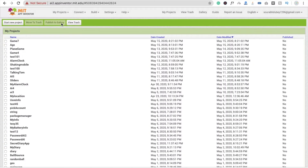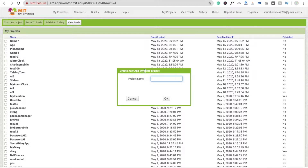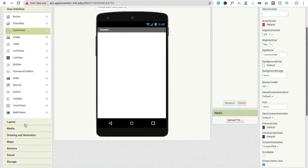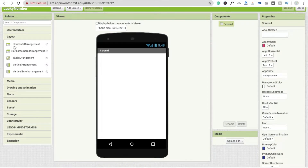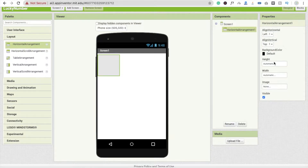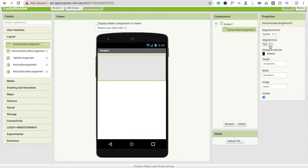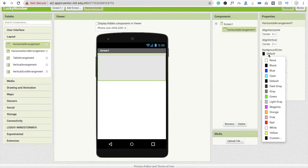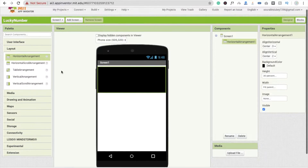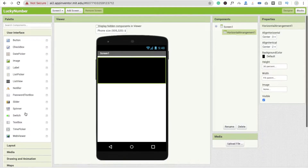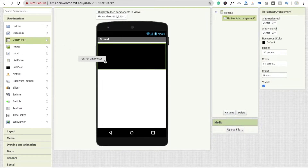First, click on 'Start Your Project' and the project name is 'Lucky Number'. I'm going to use a layout here — a horizontal arrangement. Make the percentage 30%, set the width to fill parent, and make the alignment center. Change the background color; I'm going to use black.